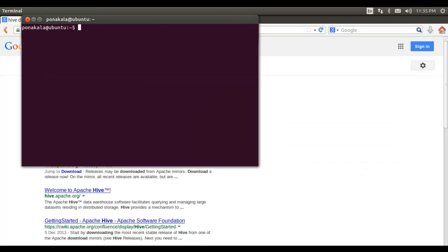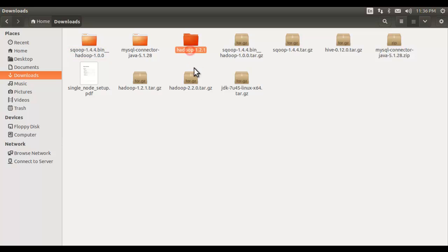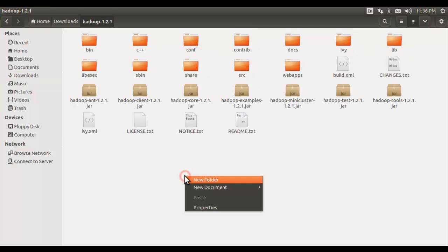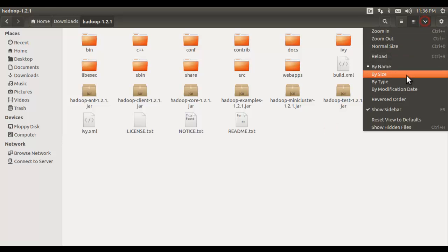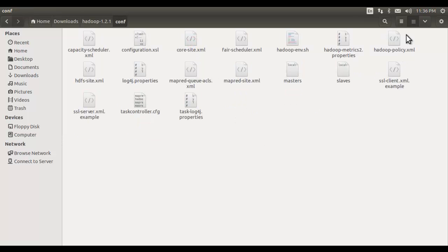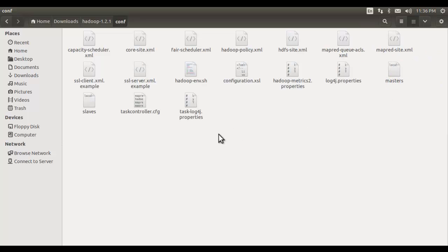Here you can find that downloaded version. I extracted this archive file and inside the conf folder you have the configuration files that are necessary for configuring Hive. We are going to see that later on, not at the moment.